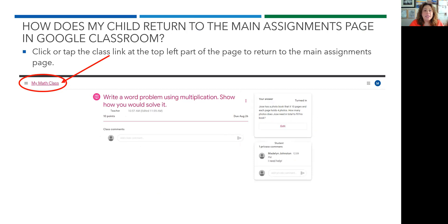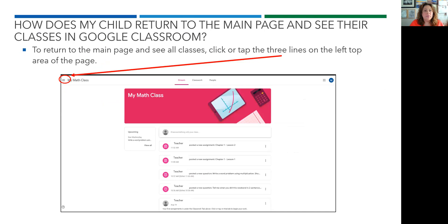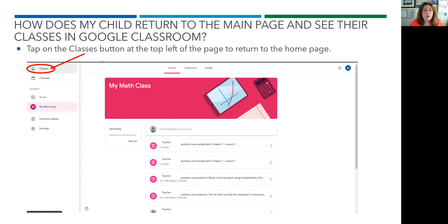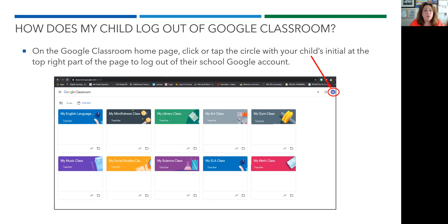Click or tap the class link at the top left part of the page to return to the main assignments page. To return to the main page and see all of the classes, click or tap on the three lines on the top left area of the page. Tap on the classes button at the top left of the page to return to the home screen. On the Google Classroom homepage, click or tap the circle with your child's initial at the top right part of the page in order to log out of their Google account.